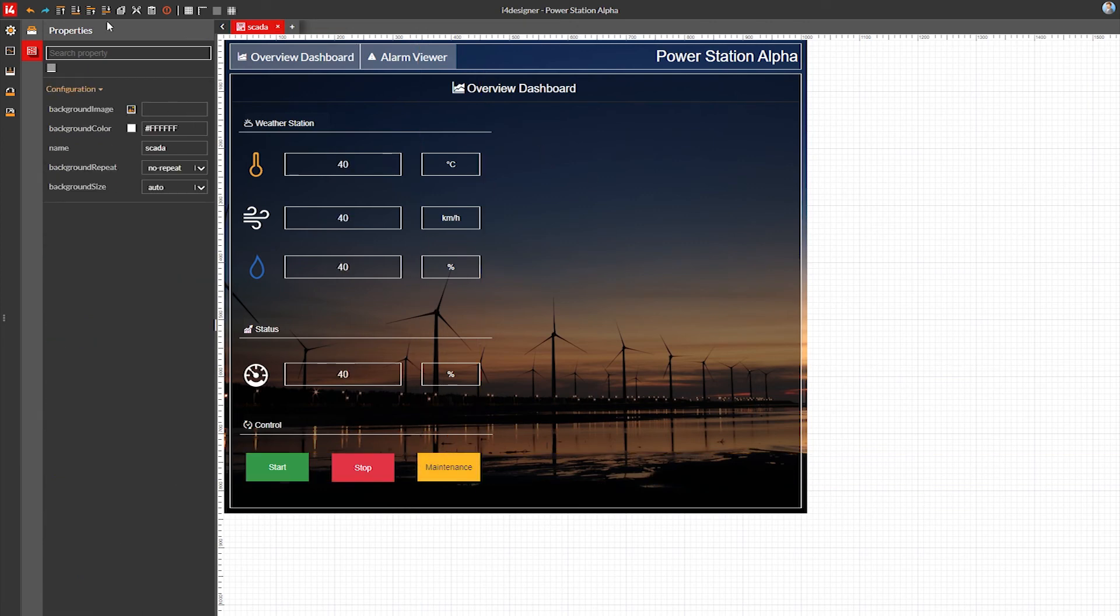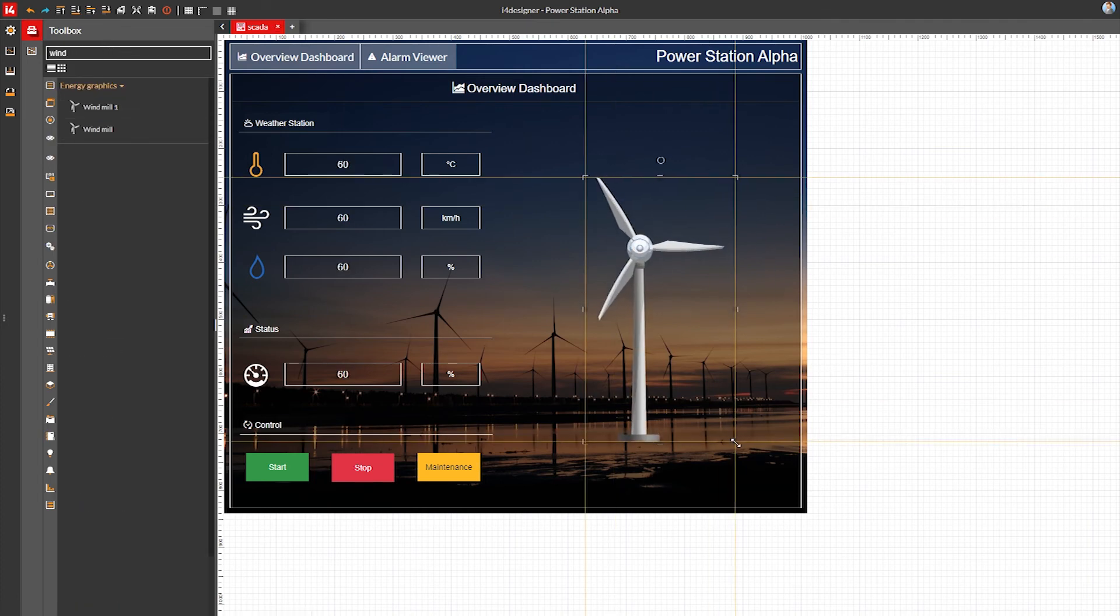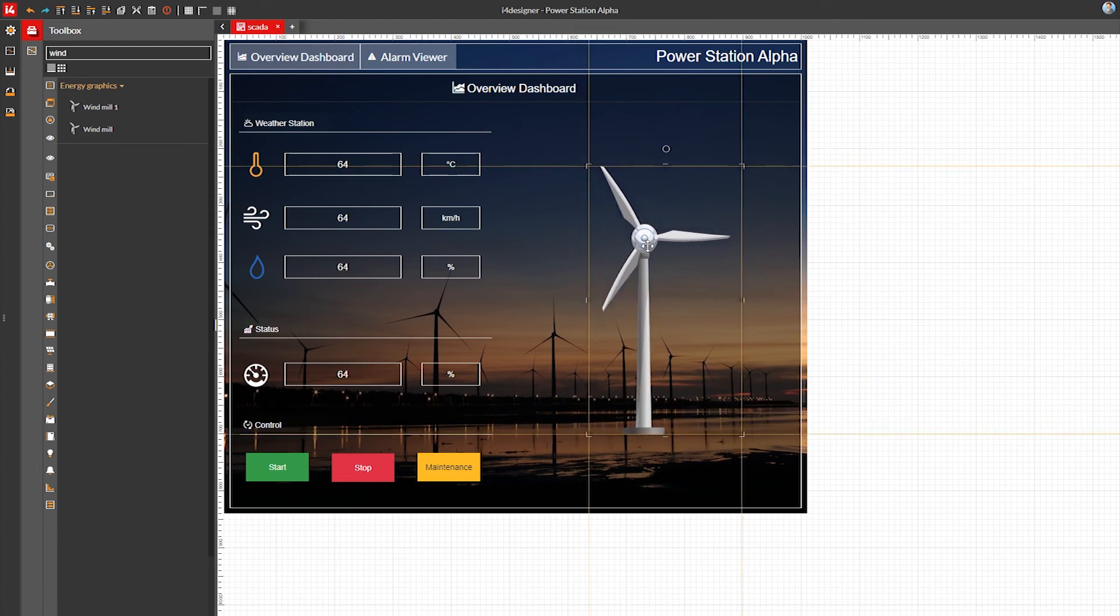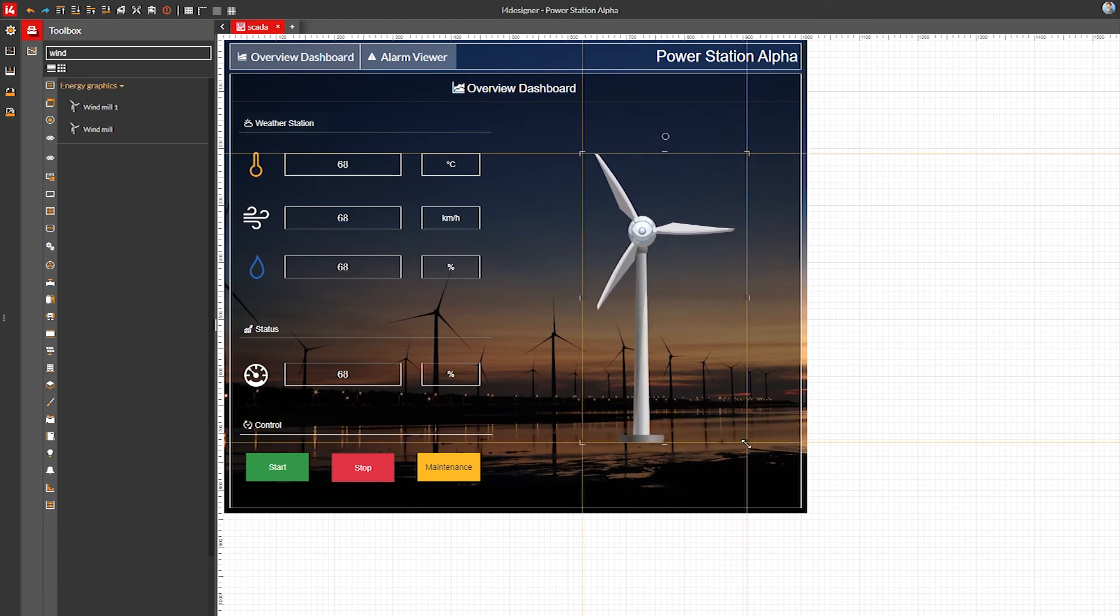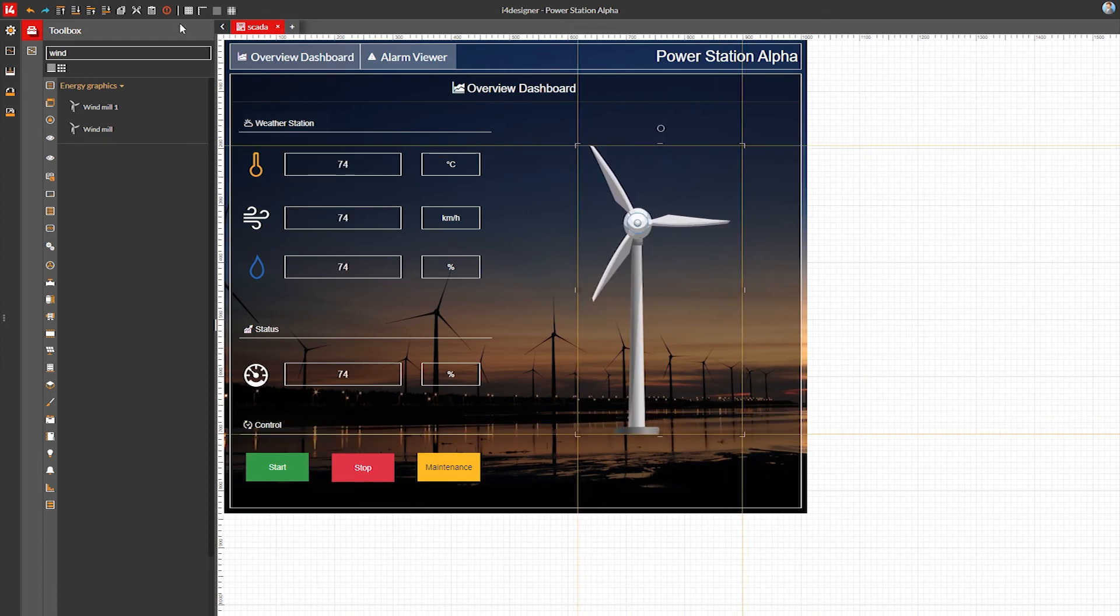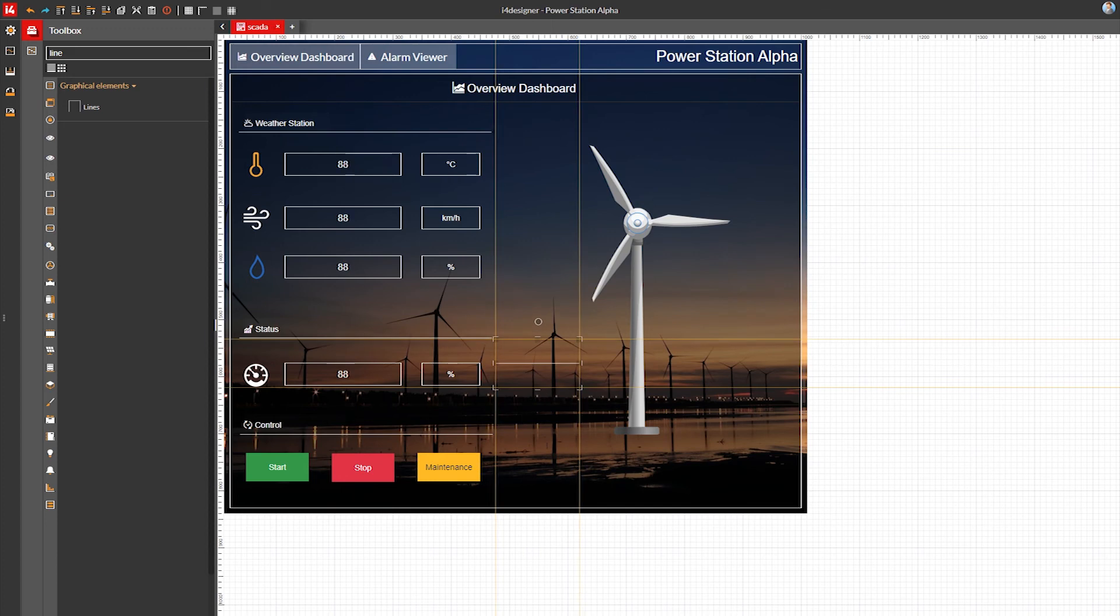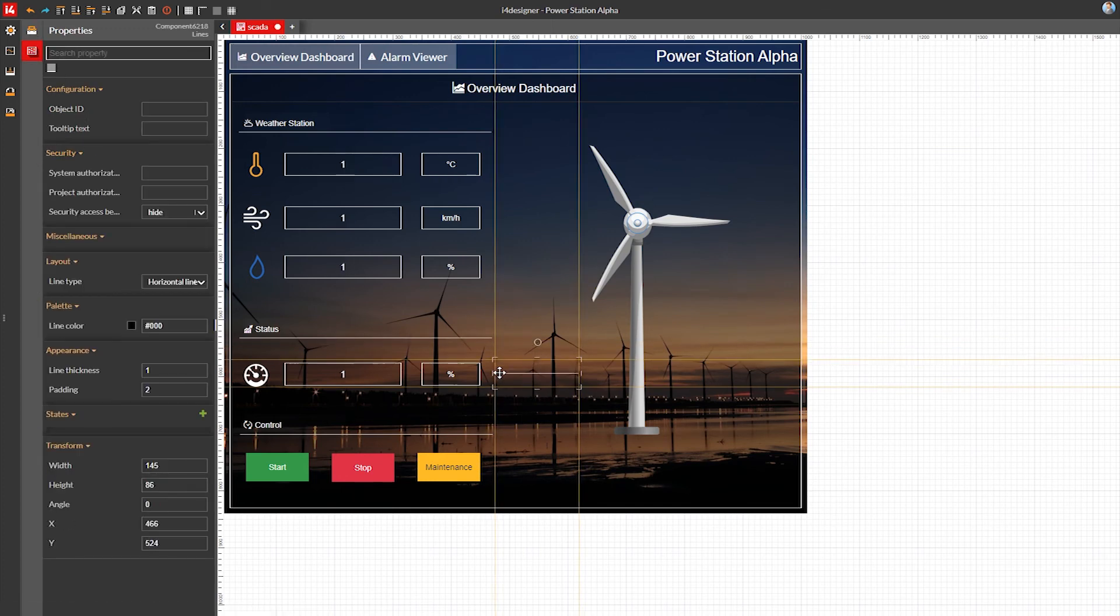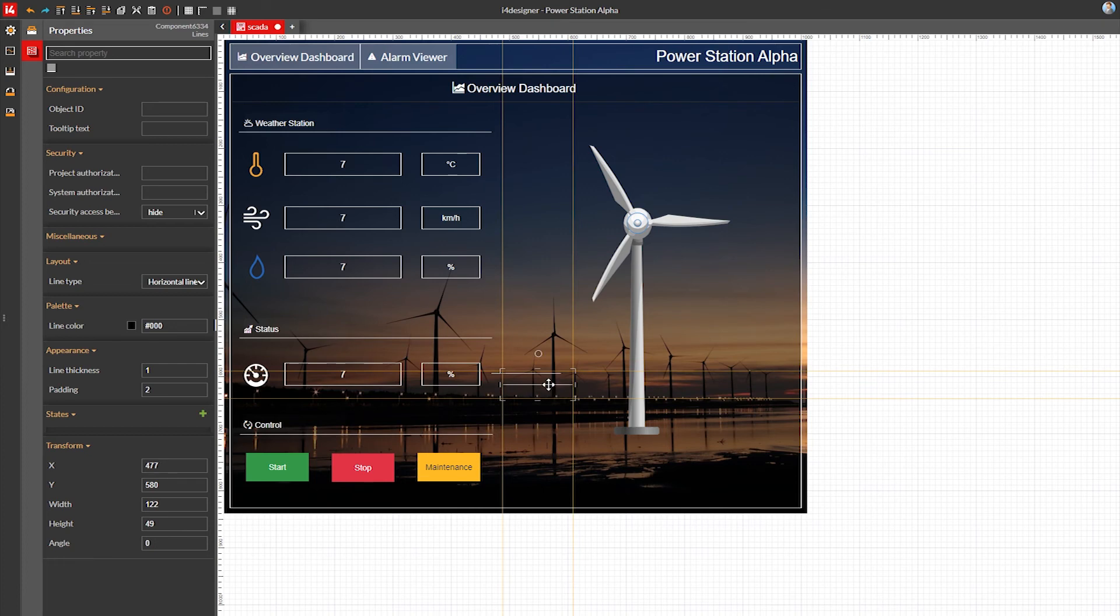Now that we have our main dashboard components ready, I can go on and add the representation of the wind turbine we're focusing on. I'll use the windmill energy graphics symbol available in i4designer. I'll also use more line components to add some extra visual traces that indicate the dashboard's connection to our wind turbine in the alpha power station.